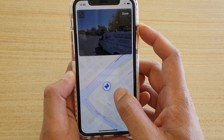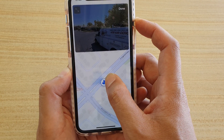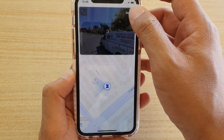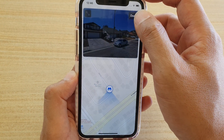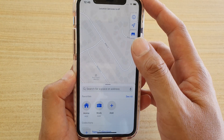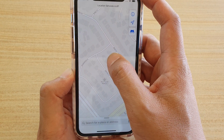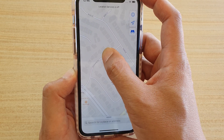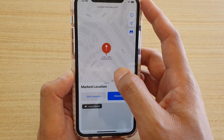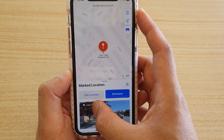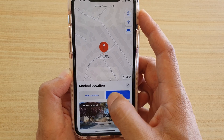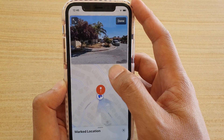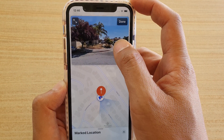You can use the binocular to move around the maps. Tap the Done button when you're finished. You can also pinpoint on the map by tapping and holding — that will drop a pin. Then you can tap on Look Around or tap on the binocular icon, and either way you can open up street view.